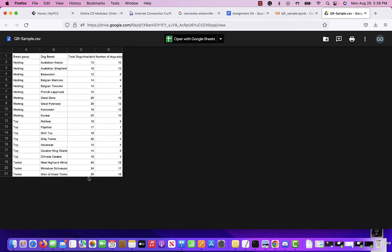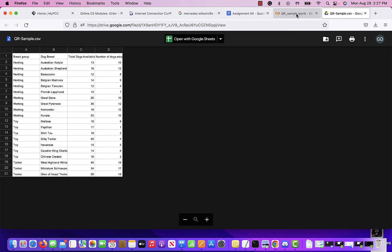Looking at this data set, you need to think about what kind of questions you can ask. I could perhaps ask what breed group of dog is the most adopted, or which has the highest percentage of adoption rate — something like that.